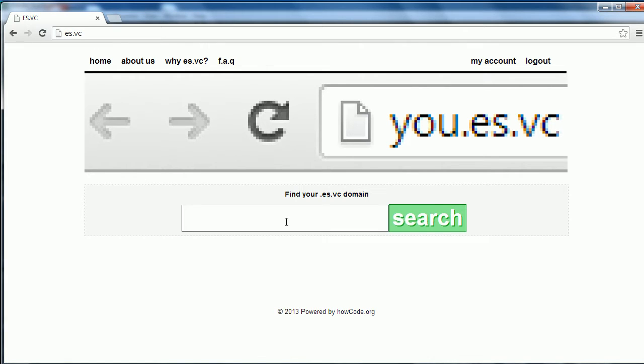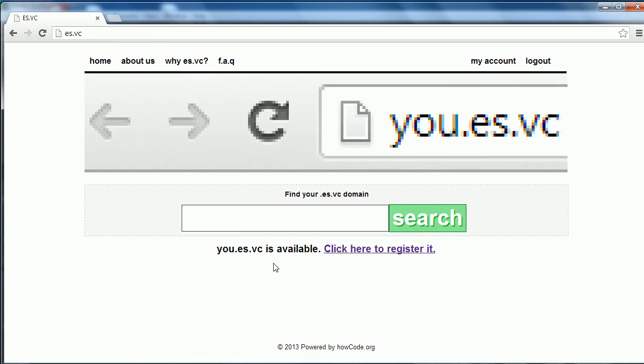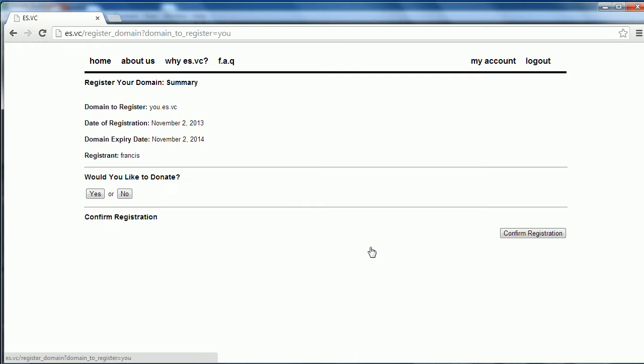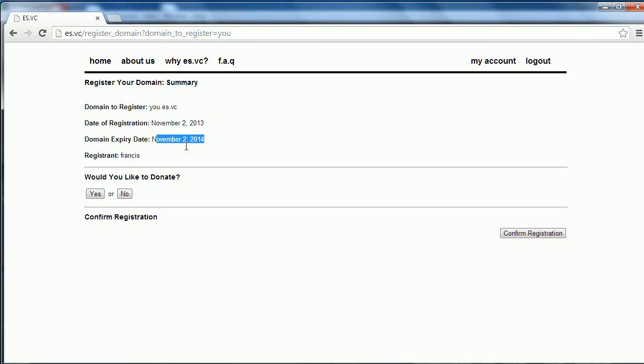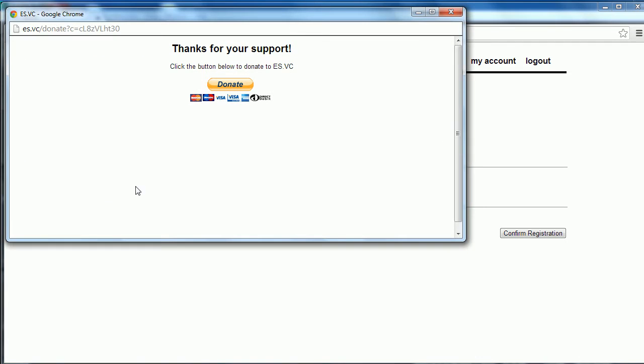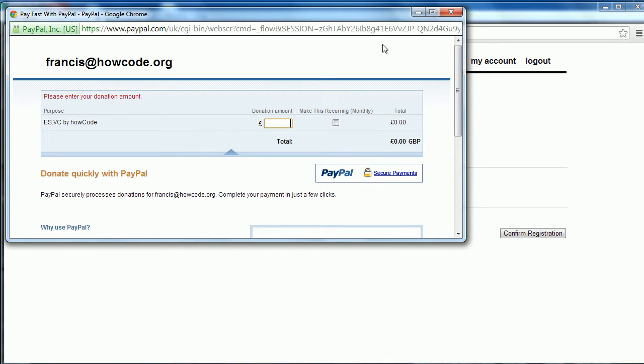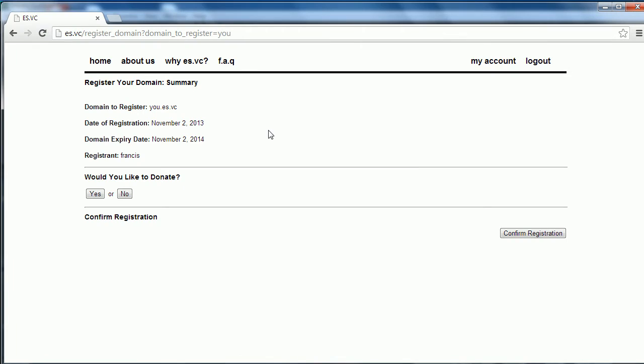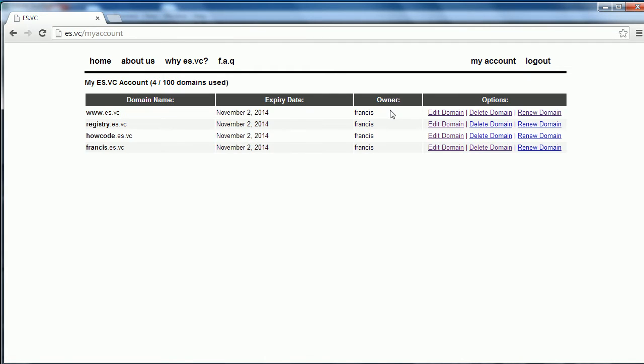I'm going to give you a demonstration of how it works. I'm just going to register a domain. I'm going to type in u.es.vc. It says it's available. If I click to register it, it tells me the domain I want to register, the date the registration took place, and the expiry date which is one year from today. It also gives me the registrant which is my username. You can also donate.